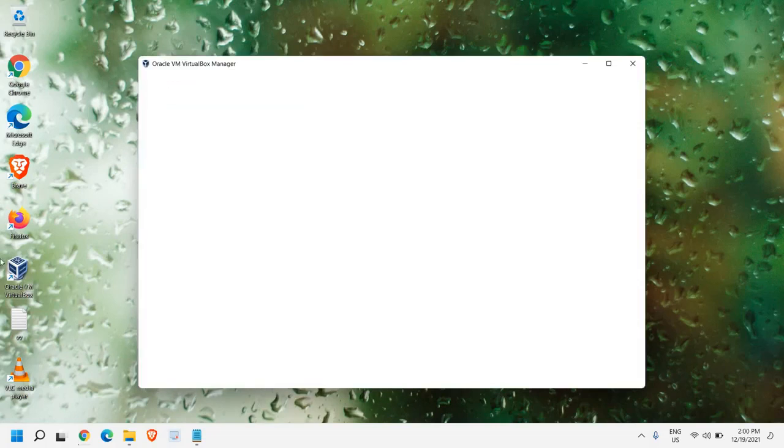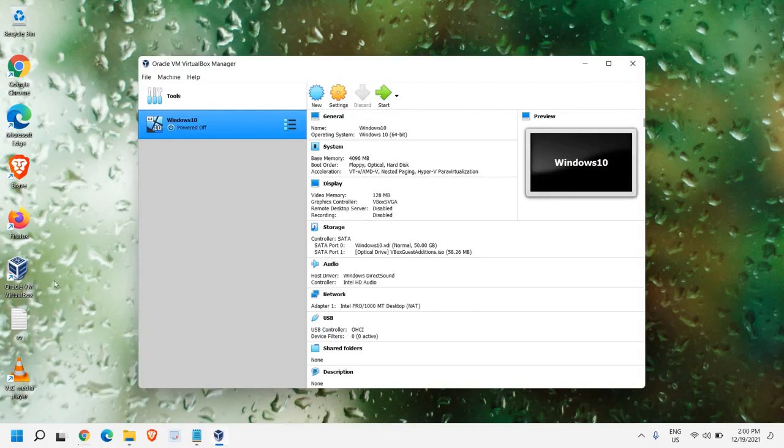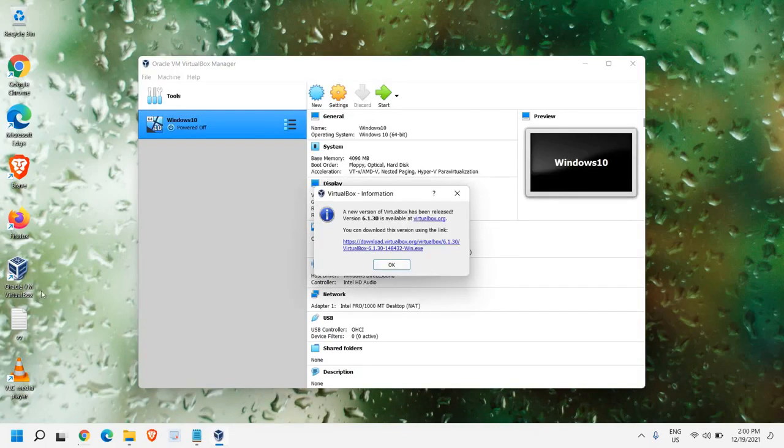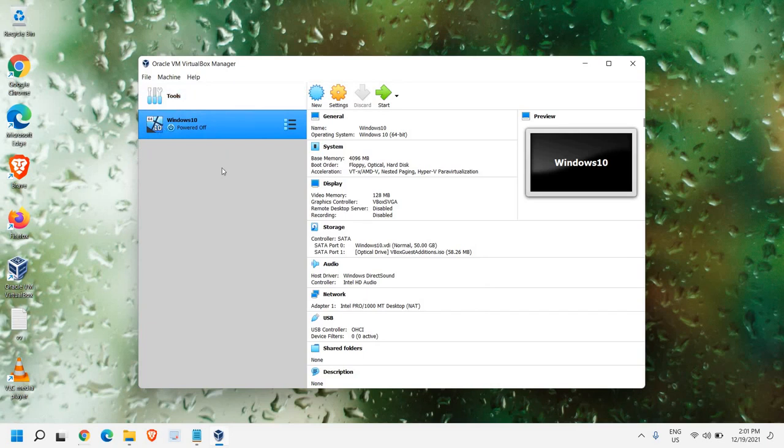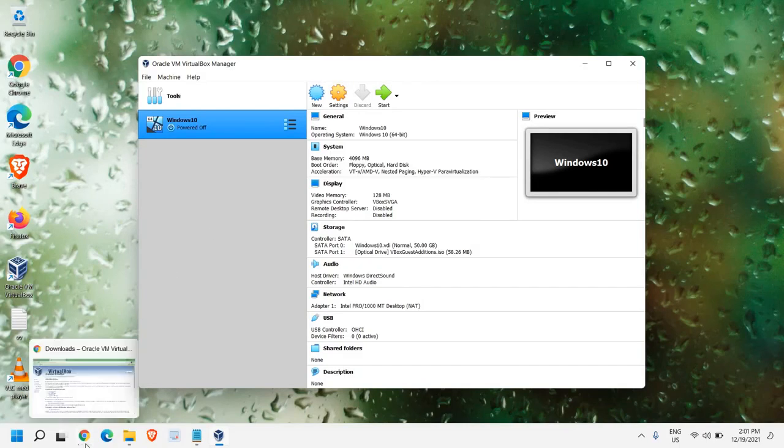Once you install it, the icon will appear on your desktop, just like this. In this Windows 11 computer, I have installed Windows 10. To install Ubuntu, we need the ISO of Ubuntu.